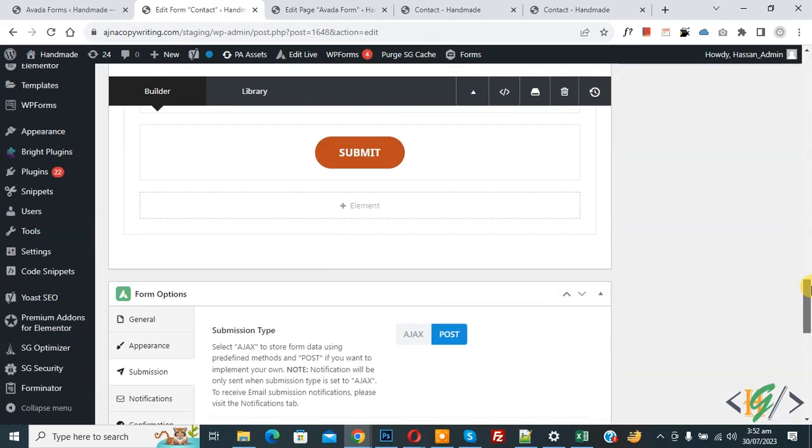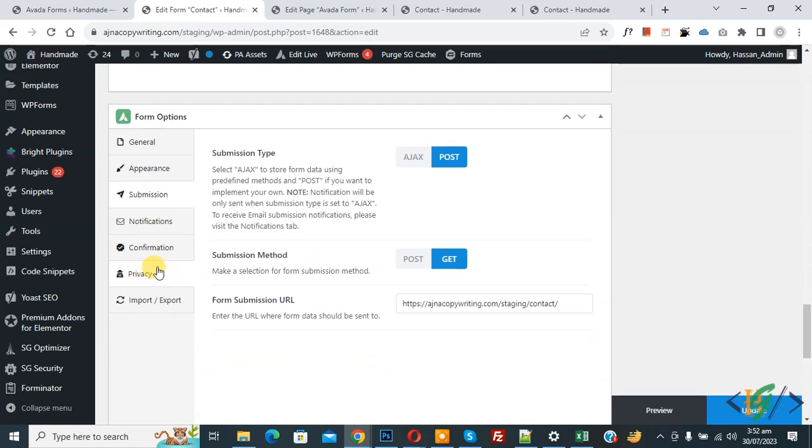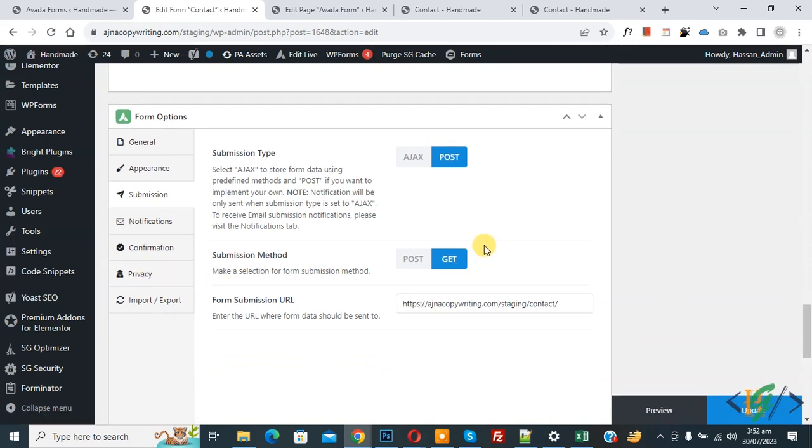Now scroll down, you see Submission Method GET. So I hope you like this video. Please like, comment, share, subscribe. Thank you for watching.